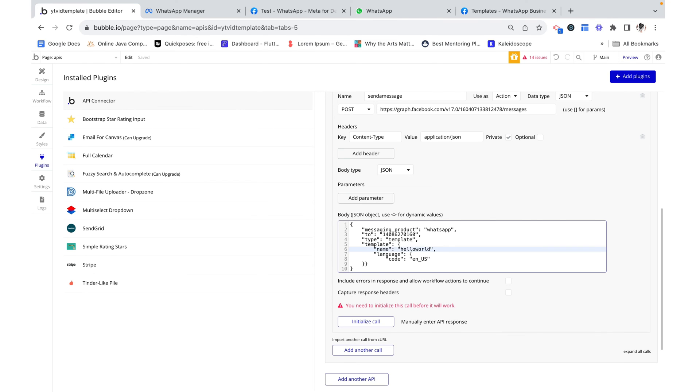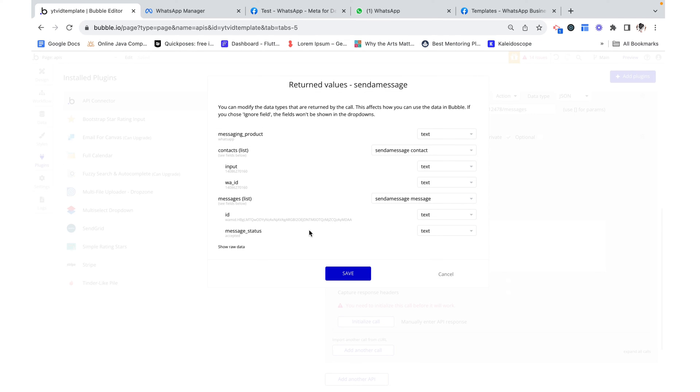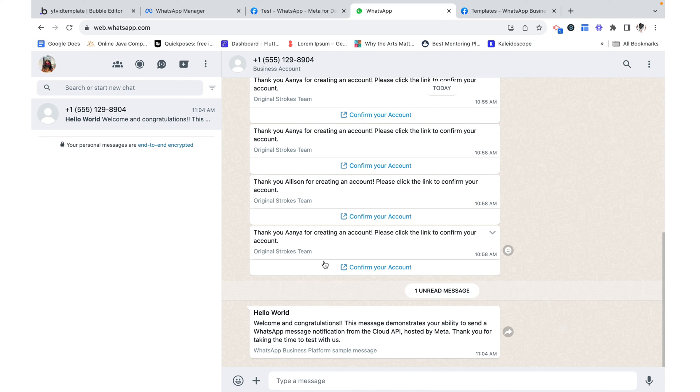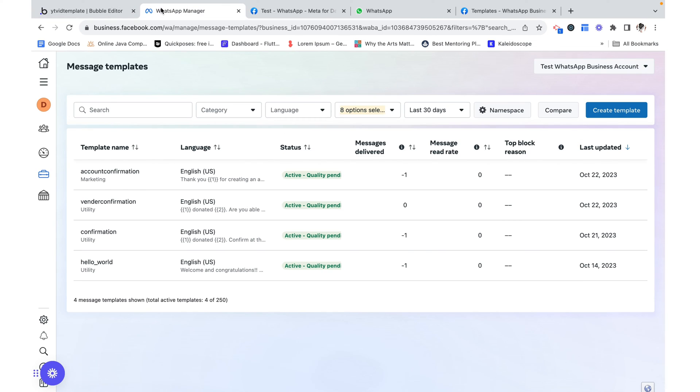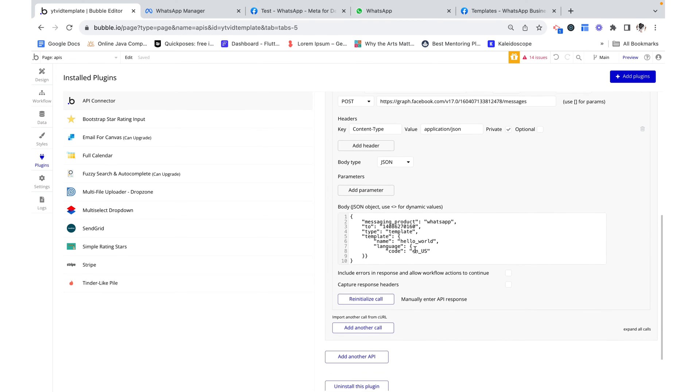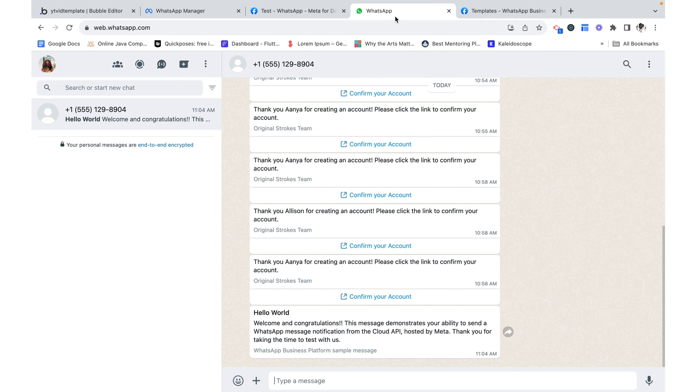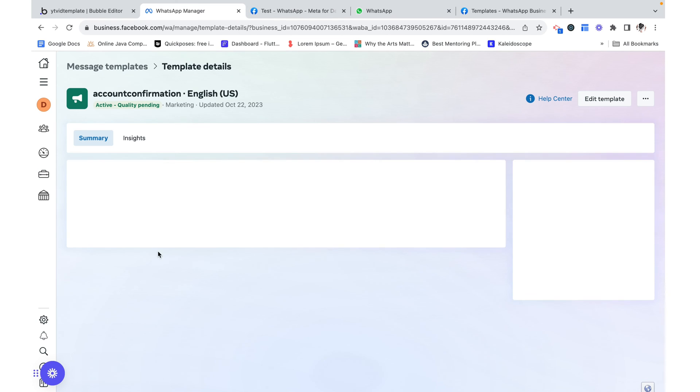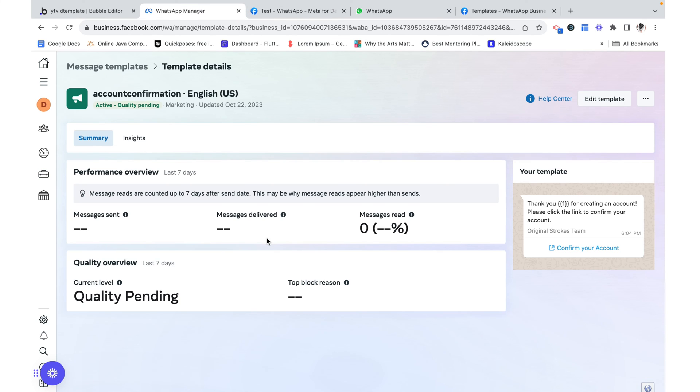When I was reformatting, I accidentally edited the name. Now it works. And if we check my WhatsApp, we can see that I got a message over here.